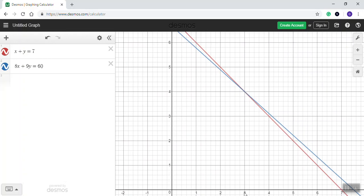Which is the intersection of 3 and 4. So my answer to this system of equations would be the ordered pair 3, 4.